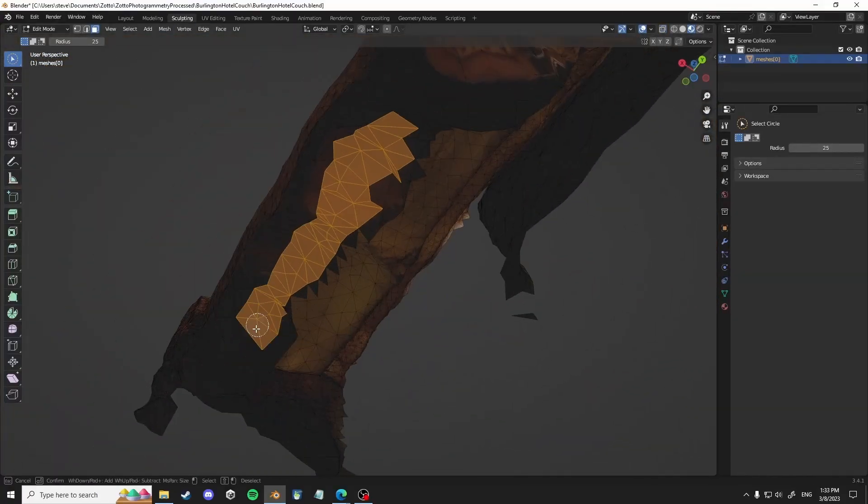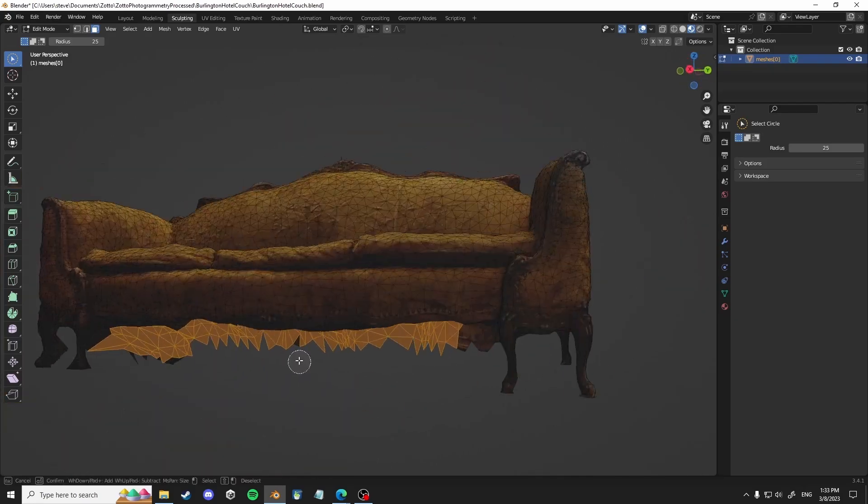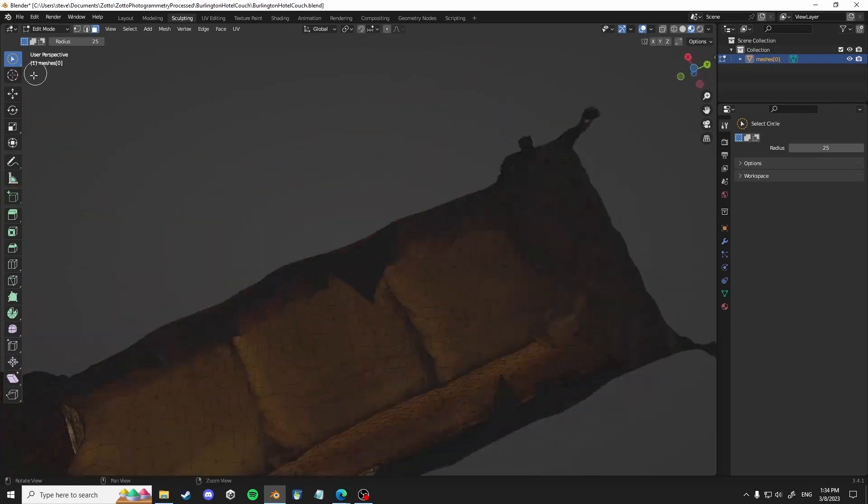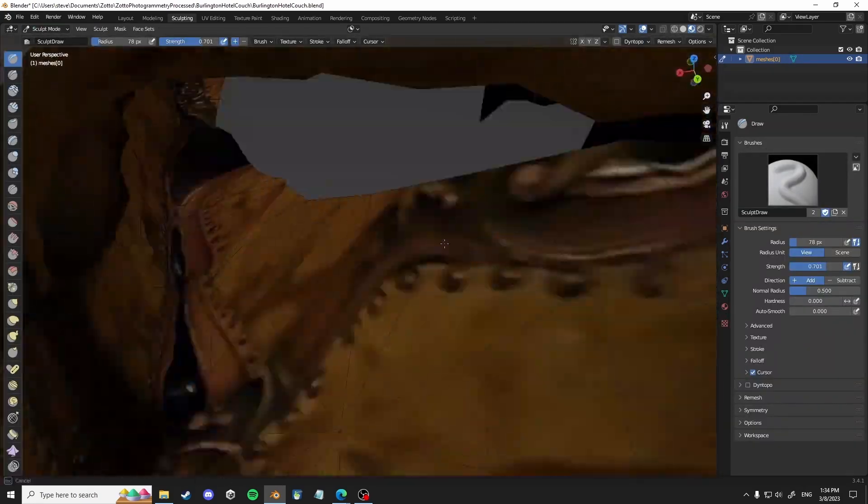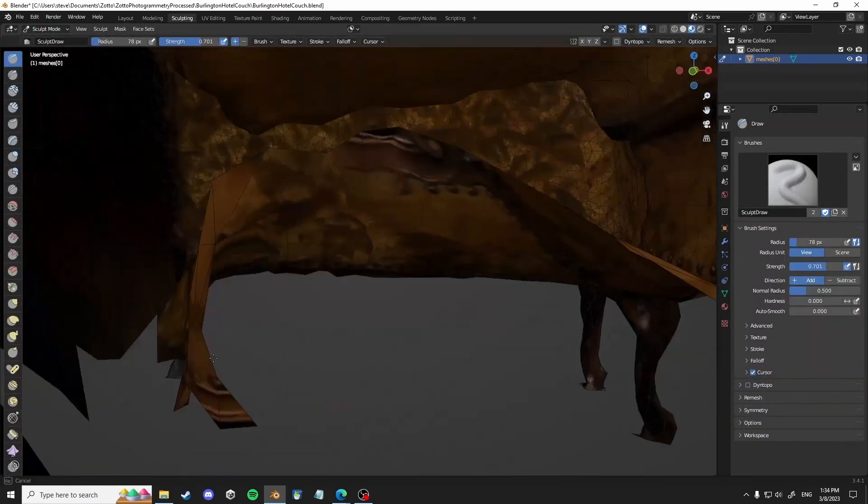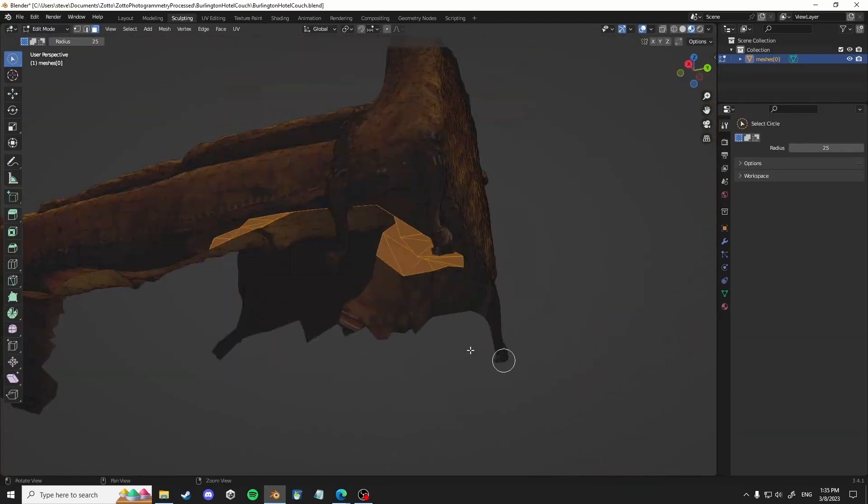And it helps to sort of have the x-ray view to get everything as opposed to missing things and having to take long or delete things.